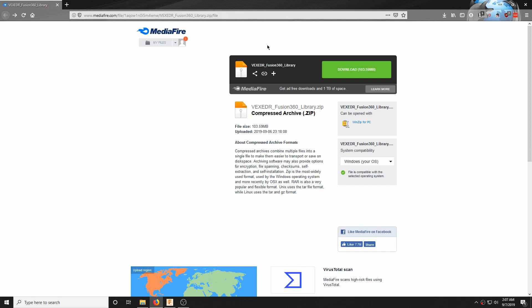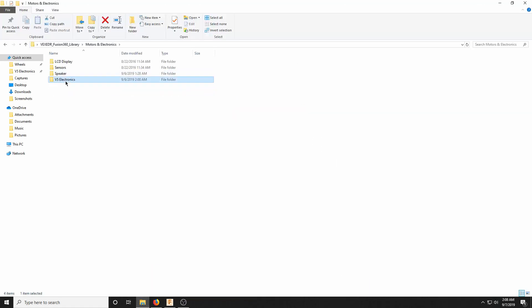In the description of this video, I have included a link to a Mediafire download page titled VEX EDR Fusion 360 Library. This is a custom library initially derived from the Fusion 360 VEX library you can readily find online, but I've added a couple of helpful files and got rid of a lot of fluff — components that aren't competition legal, and all the 393 V4 items, which I replaced with V5 Electronics.